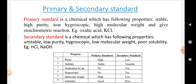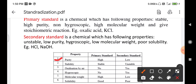Comparing primary and secondary standards: in terms of purity, primary standards are highly pure while secondary standards are comparatively lower. Regarding stability, primary standards are stable but secondary standards are unstable. Primary standards are not oxidized by air, whereas secondary standards may be. Primary standards are not hygroscopic, but secondary standards may be. Primary standards have high molecular weight; secondary standards have low molecular weight. Primary standards have good solubility; secondary standards have comparatively poor solubility.